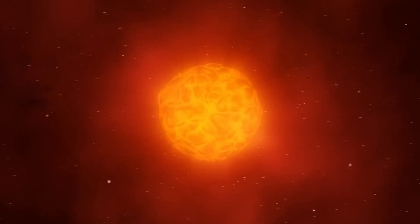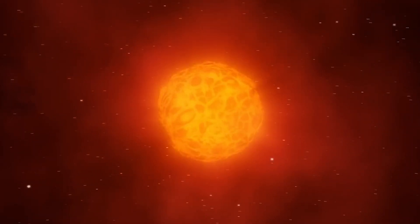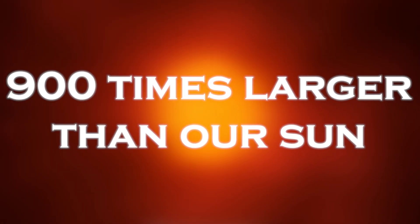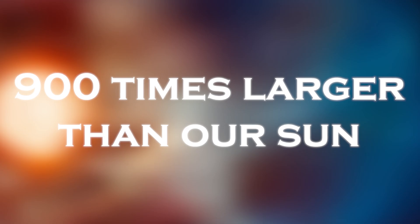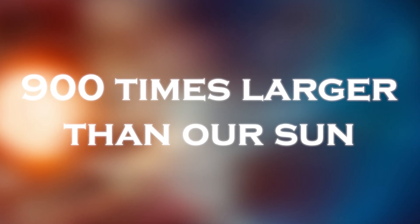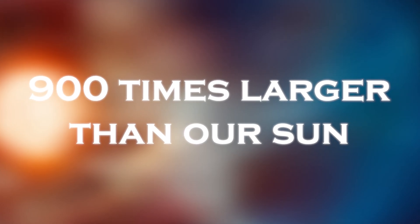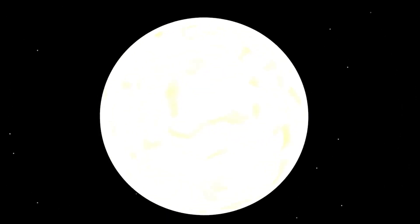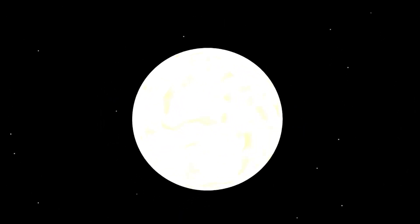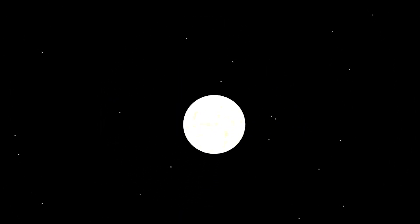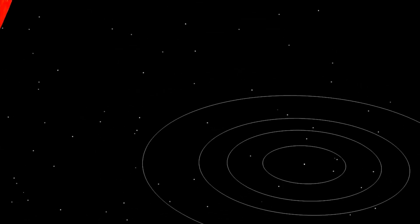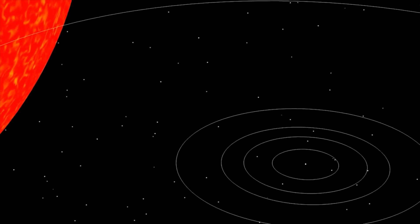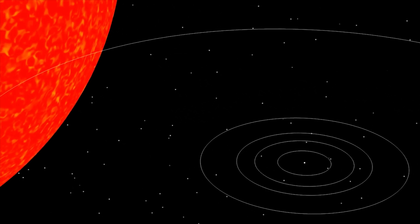Betelgeuse is a stellar giant, 900 times larger than our sun, something difficult for humans to comprehend. Imagine a star so large that if it were to replace our sun, its surface would reach beyond the orbit of Mars and envelop Mercury, Venus, Earth, and Mars.